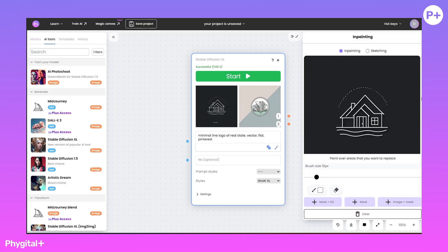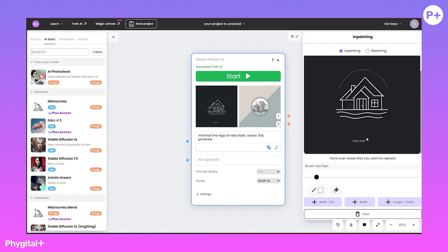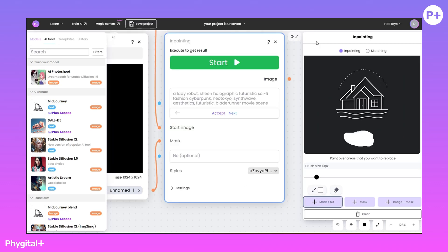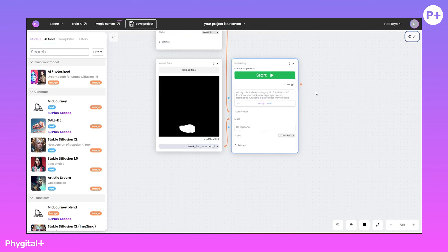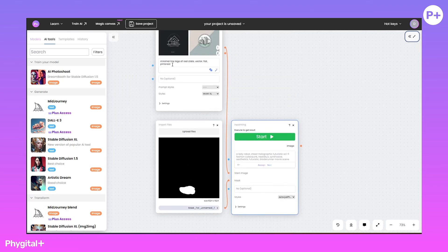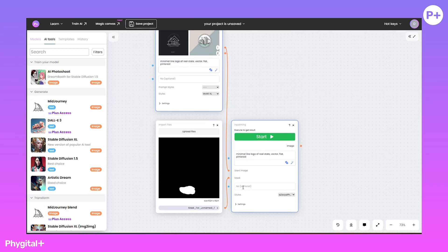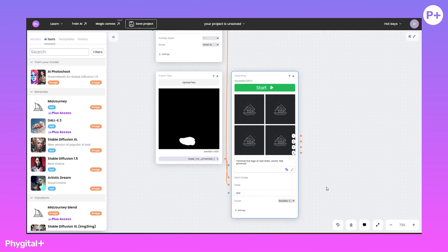Use InPaint to remove the text. We cover the text with a brush, adding mask and SD to the workspace. We copy our regional prompt and add to the negative one — what we don't want to see, in our case, the text.